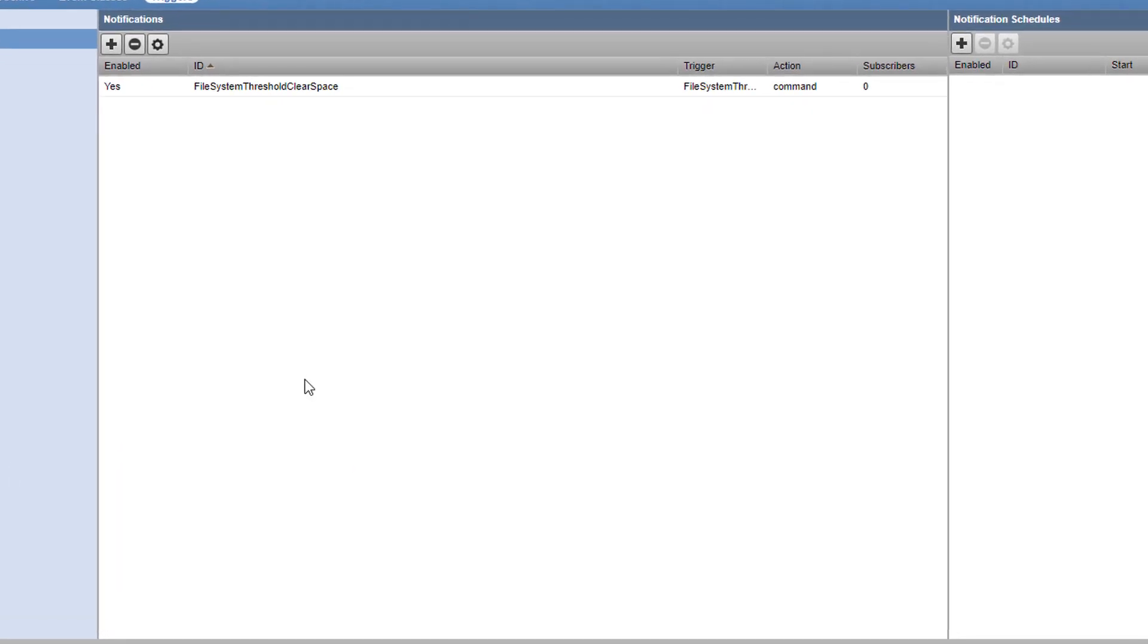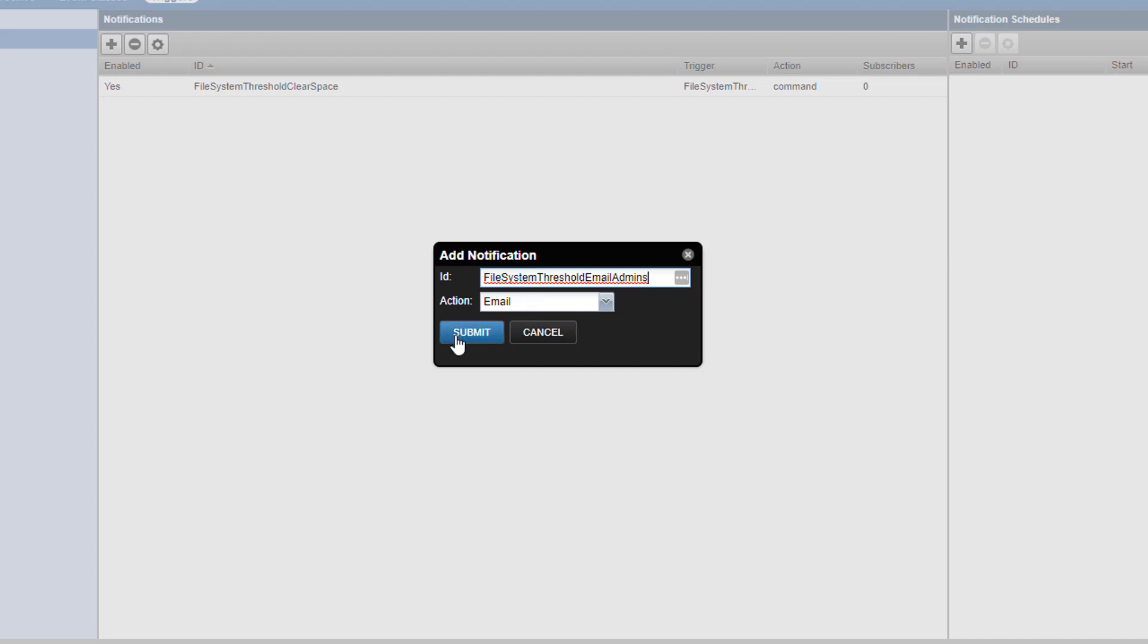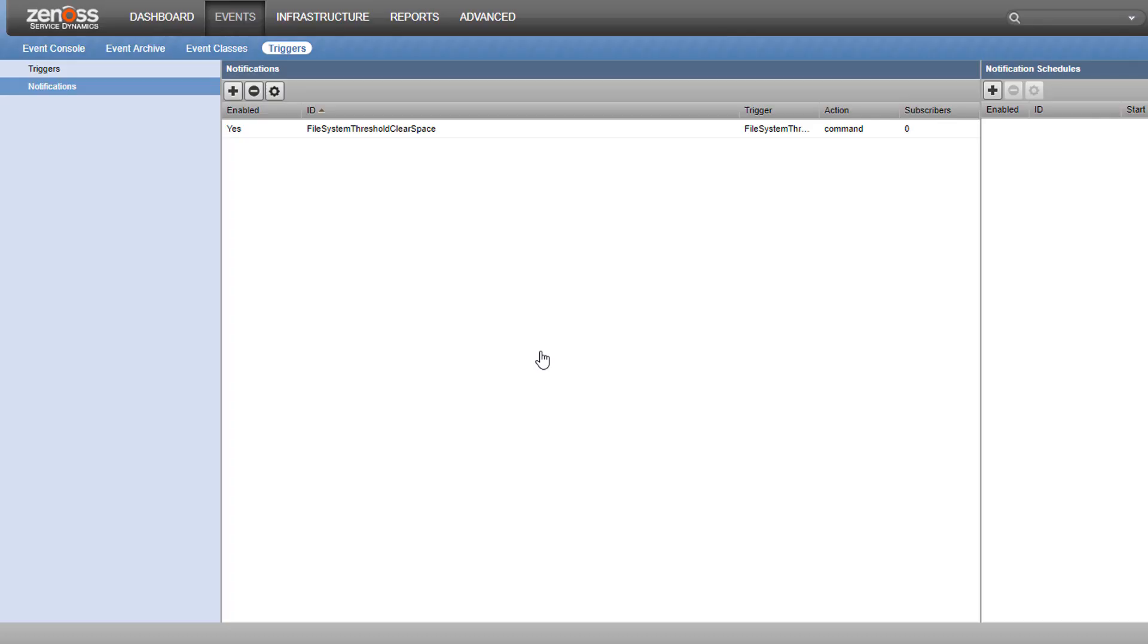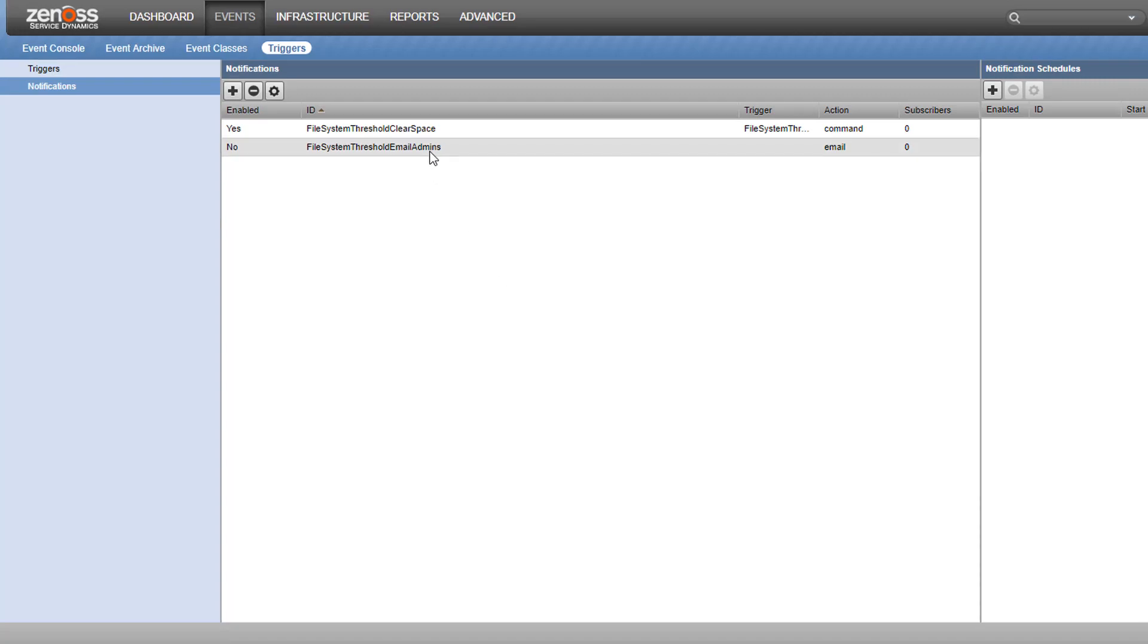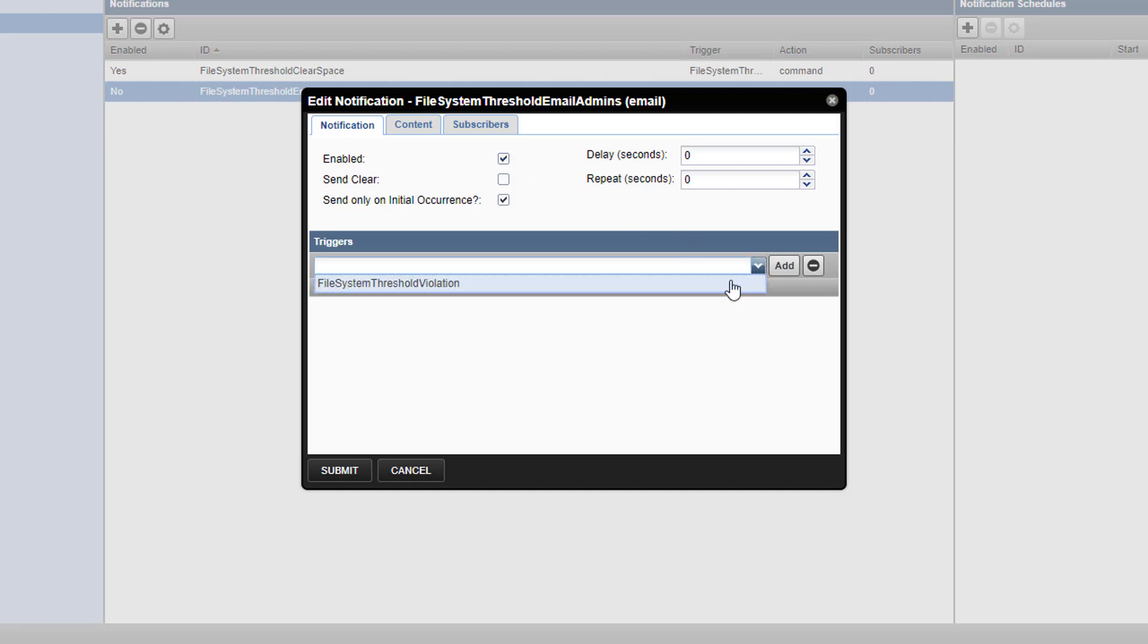As before, hit the plus button to make a new notification. Give it a meaningful name like File System Threshold, email admins, leave email selected, and hit submit. We double click the new notification, and start editing. We'll click the enabled tick box again to make our notification live, and assign our notification to the same trigger as before.